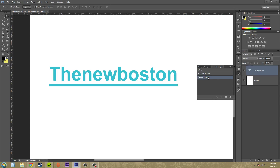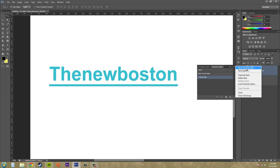So now you know how to switch between styles and how to create them — you can create a new one by hitting this button right here. The options panel is always open for you to change and fix up settings. You can also load styles that you have saved, or download them off the internet and load them into Photoshop. Then you'll have a bunch of them for easy access.